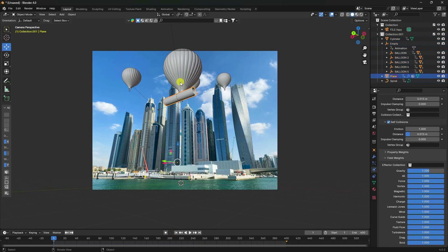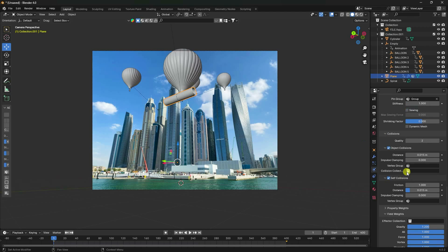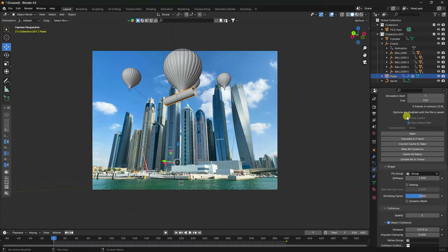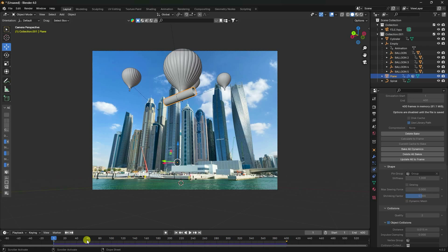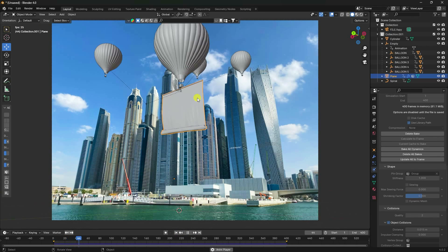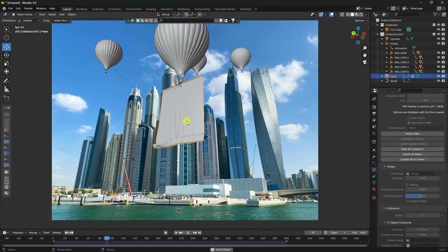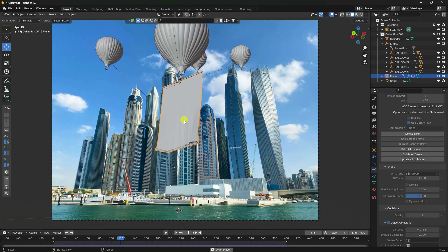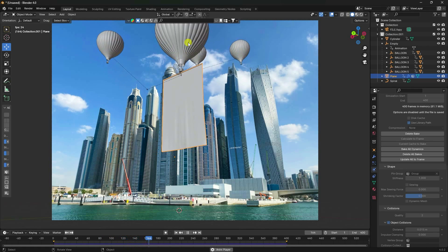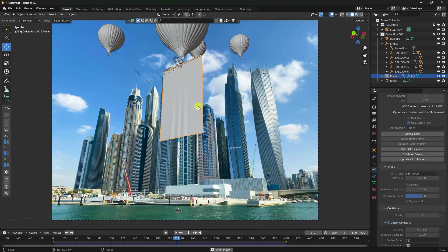Go to the last frame. Select the collection, change the position, press I and set a Location keyframe. Select the plane, go to Cloth, set frame to 400, and Bake. Baking is finished — preview. See, that's my rolling banner animation, and the hot air balloon position animation is done.